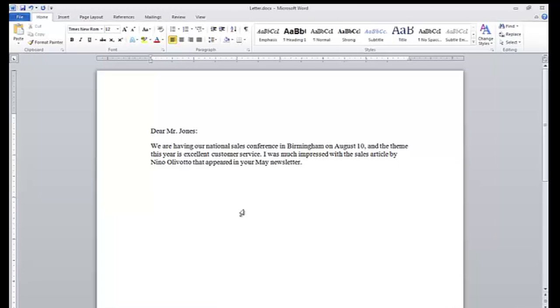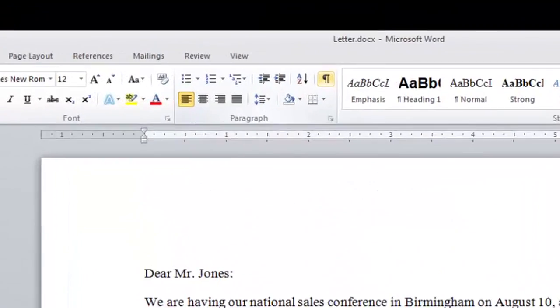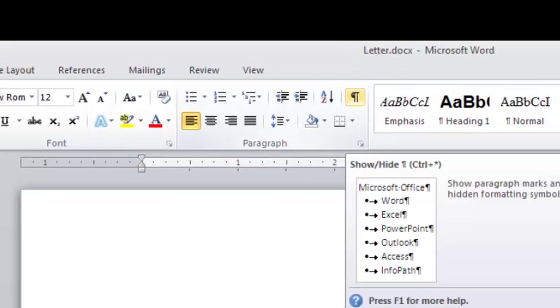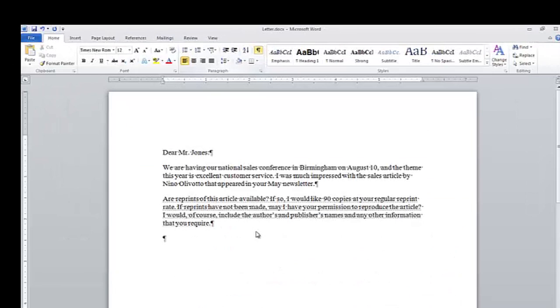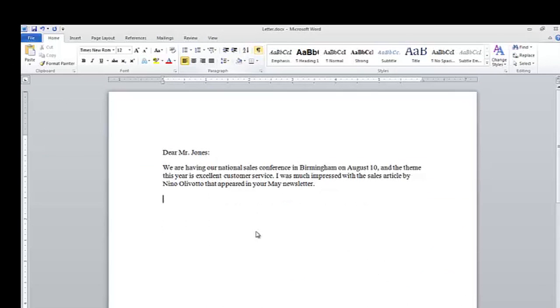Now if you would like to kind of see where the text still is, you can go to the paragraph group and click on the Show Hide button, and you can see it — when you click the button again, it will be hidden.